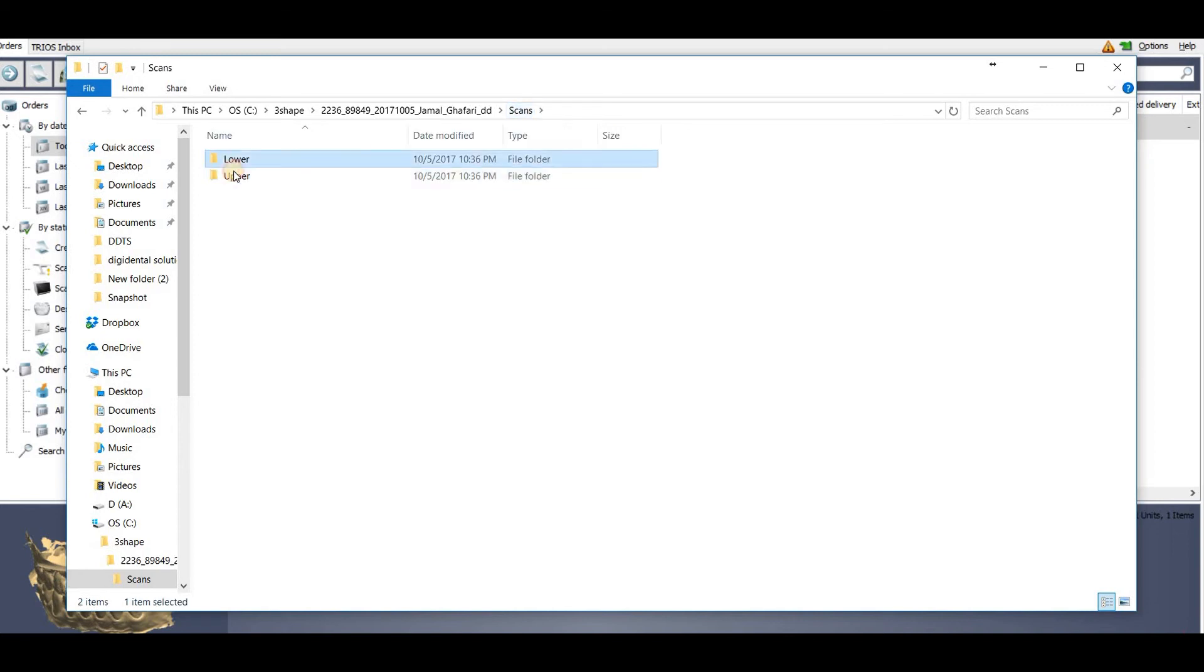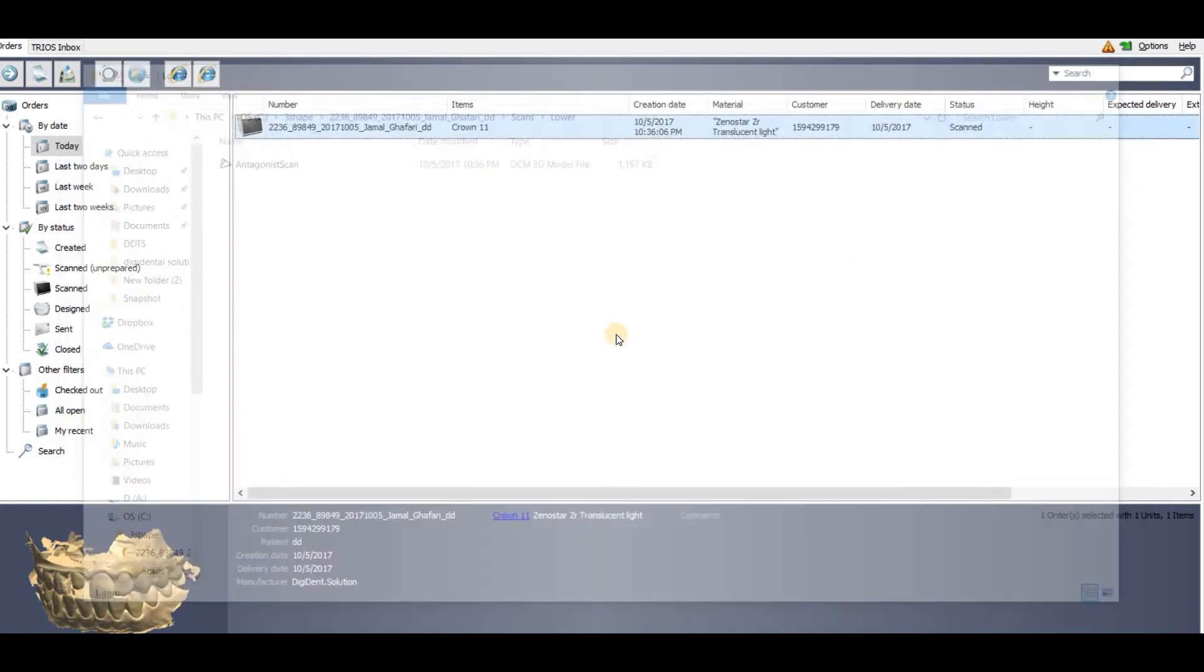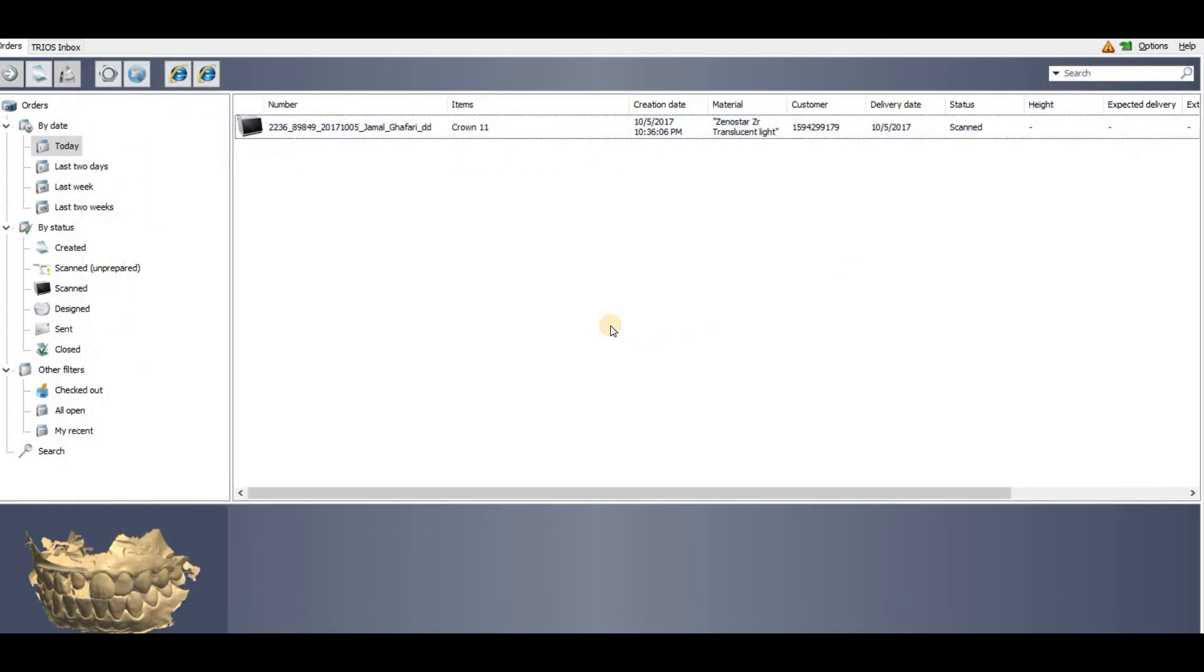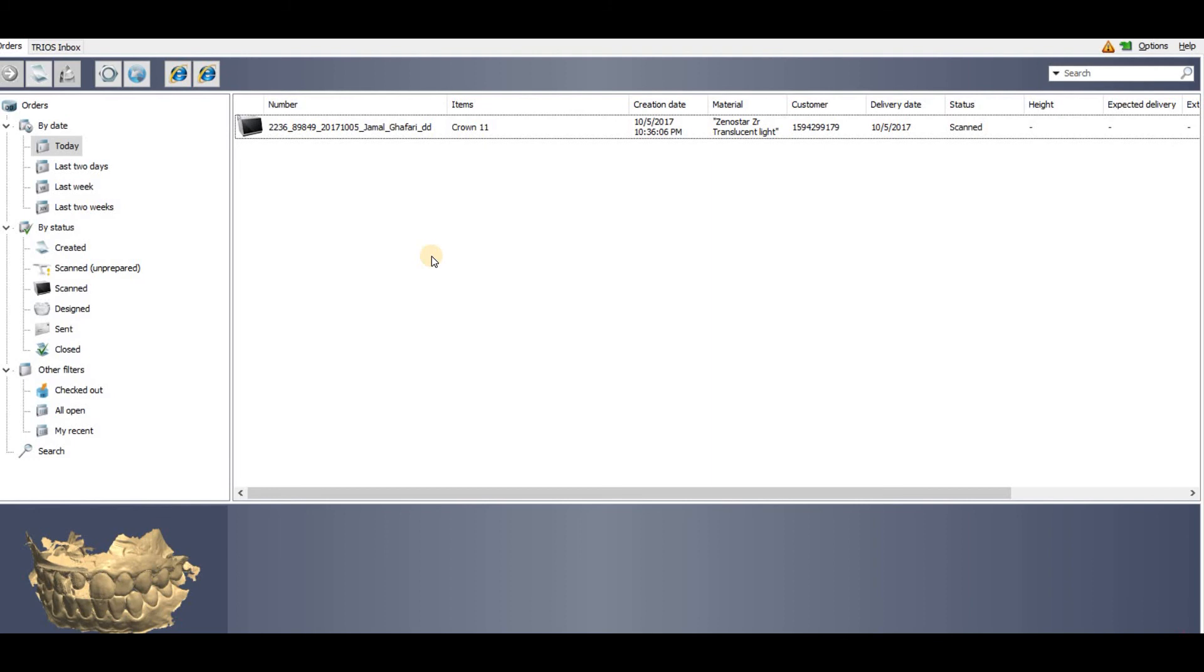This is the simplest way of converting any STL file into DCM using the 3Shape dental system. You just have to import the file, select any order, and then you can export it. Don't forget to subscribe to my channel for amazing updates coming.